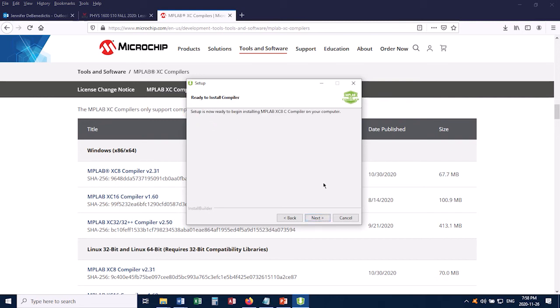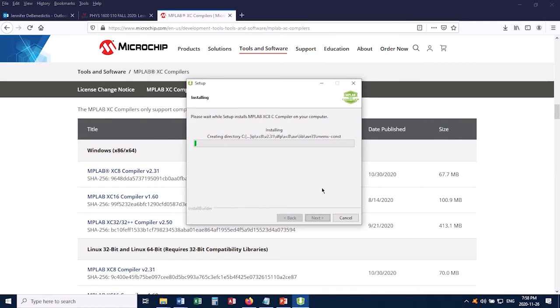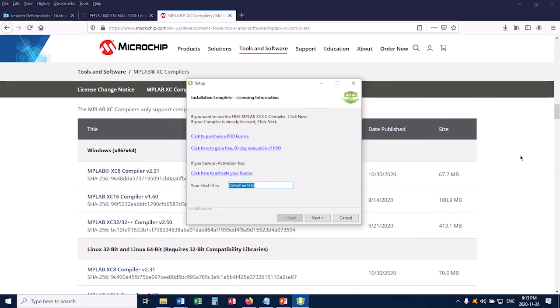Then click Next again. It says it's now ready to begin installing, so I click Next, and now it's going to start installing the compiler for me. And again, this will take a moment, so I'm going to fast-forward you to the end of this.